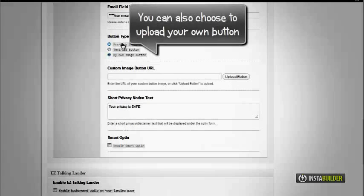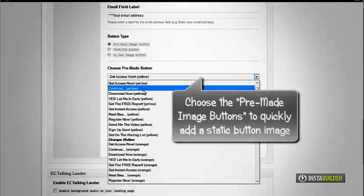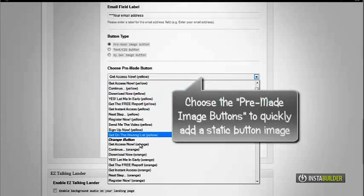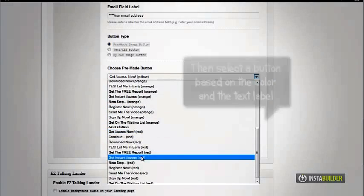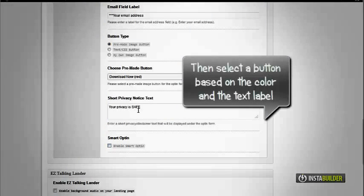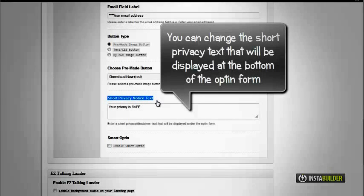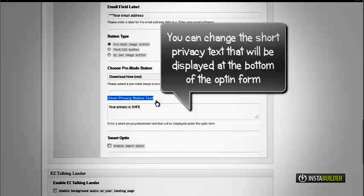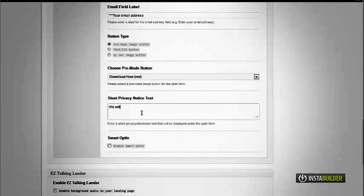Select pre-made buttons to easily add a button to your opt-in form. Just choose the best button for your opt-in form. At the field where it says short privacy notice text, enter your privacy disclaimer text. This will be displayed below the opt-in form.